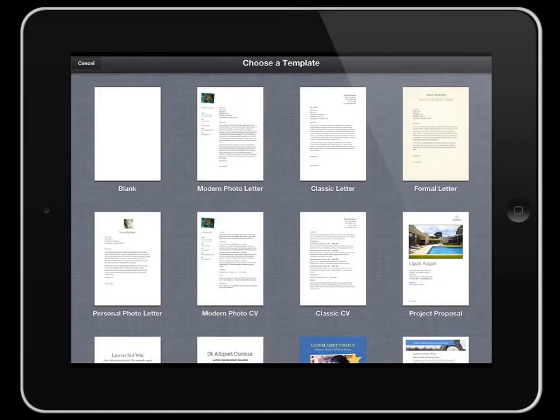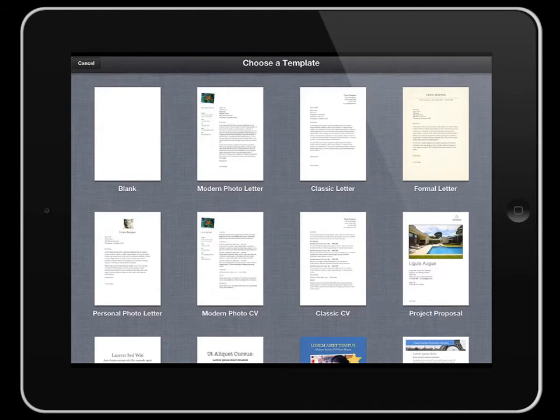This screencast is going to show you some of the basic formatting techniques in Pages. Pages is the word processing app which is part of the iWork package or suite of programs and apps on iPad.